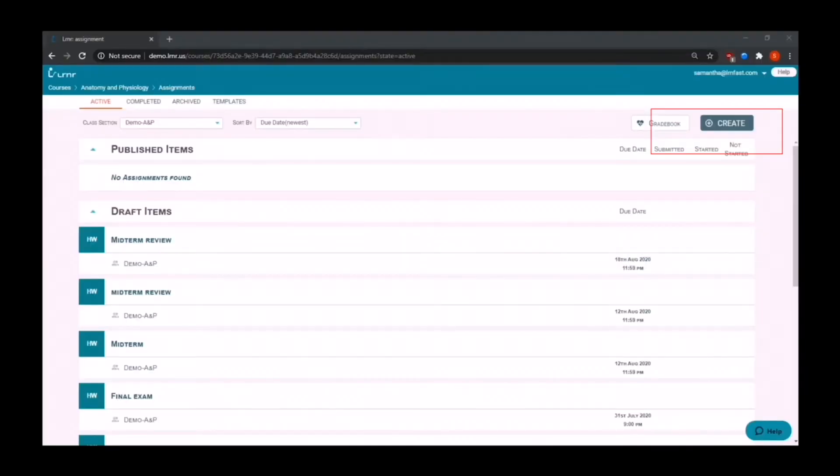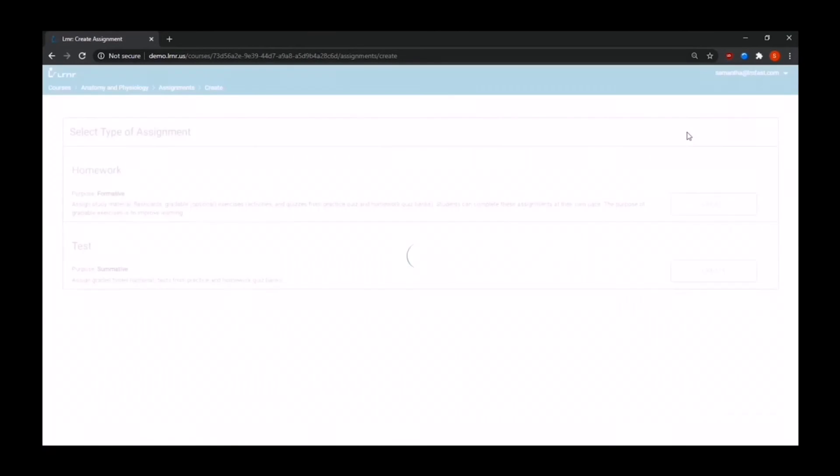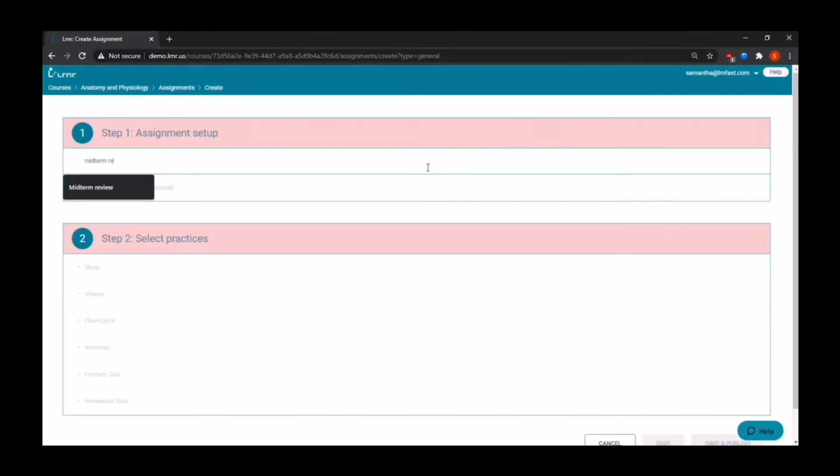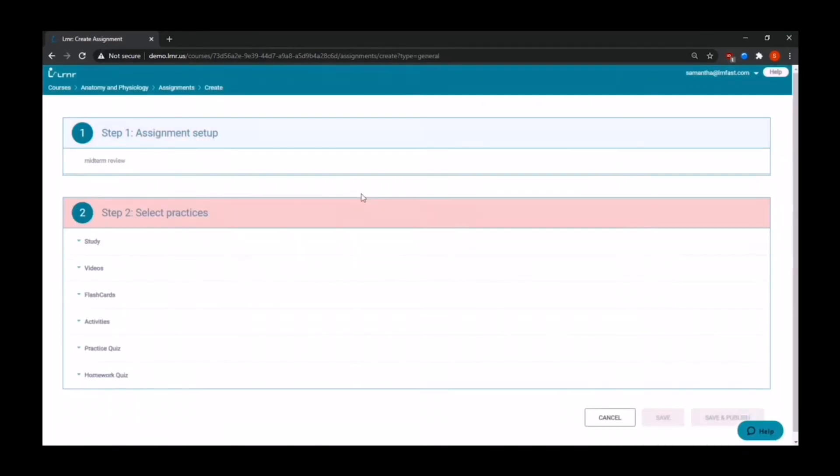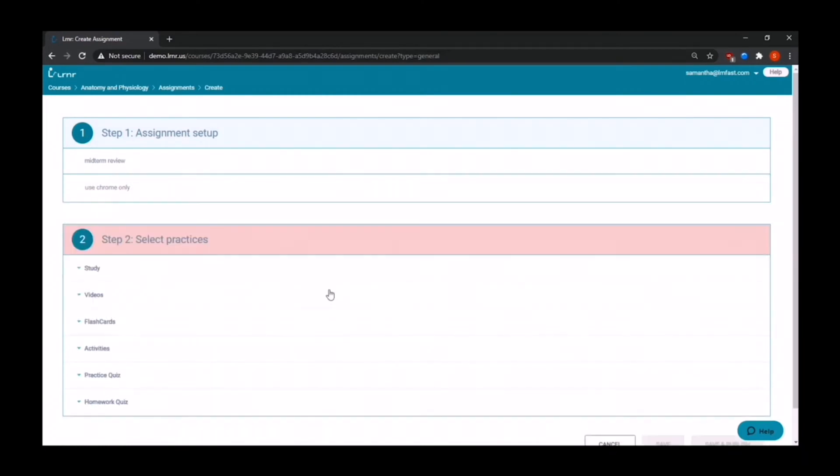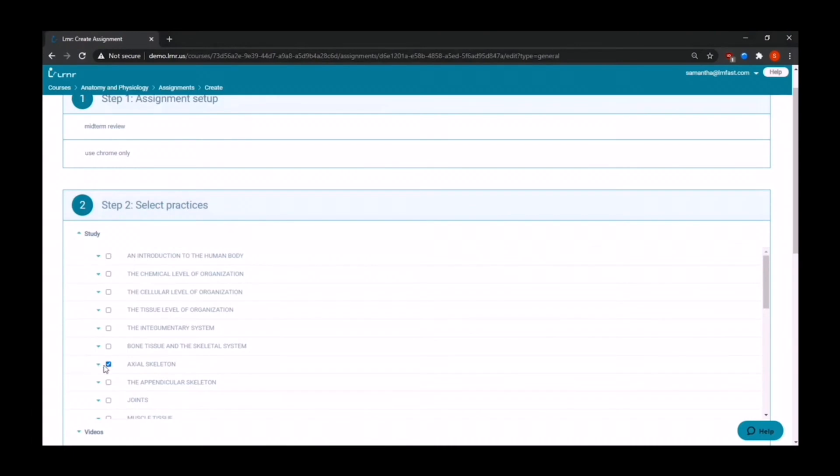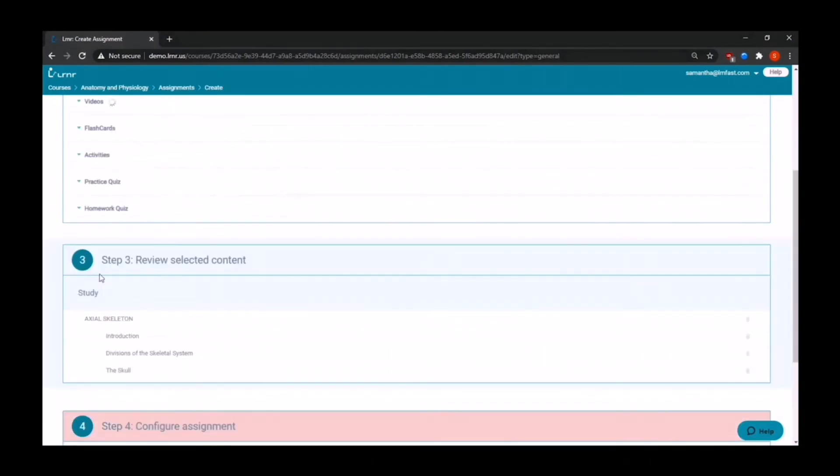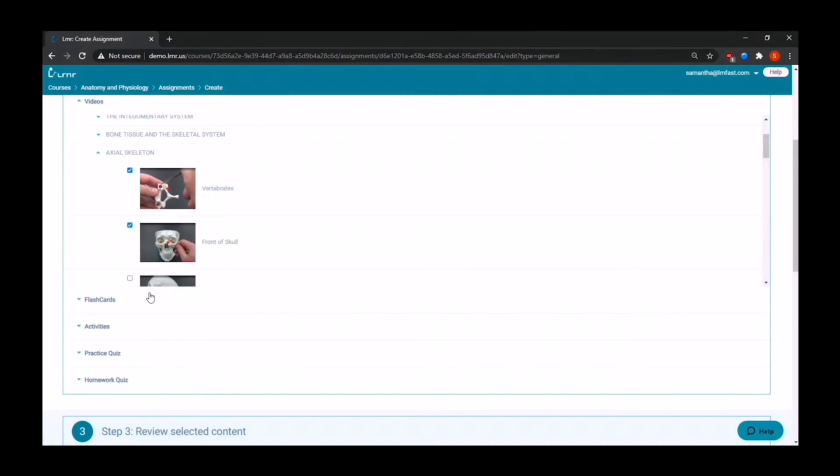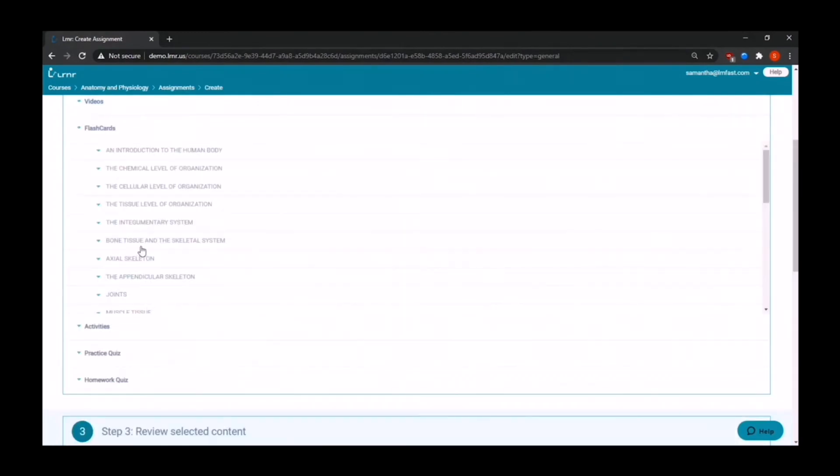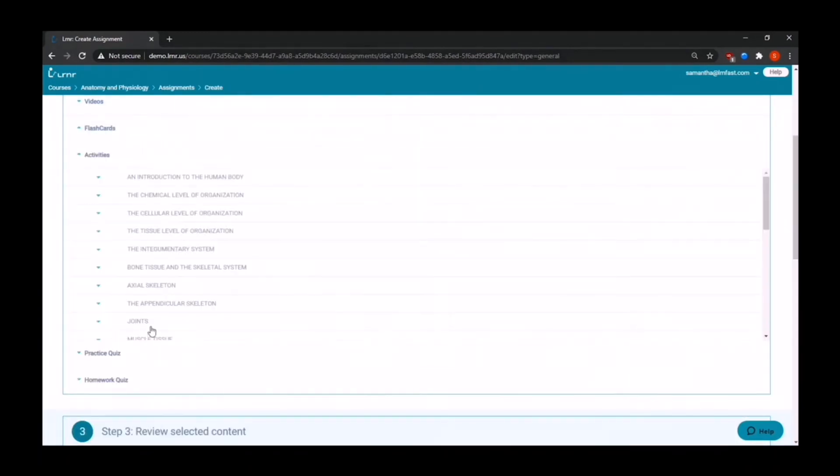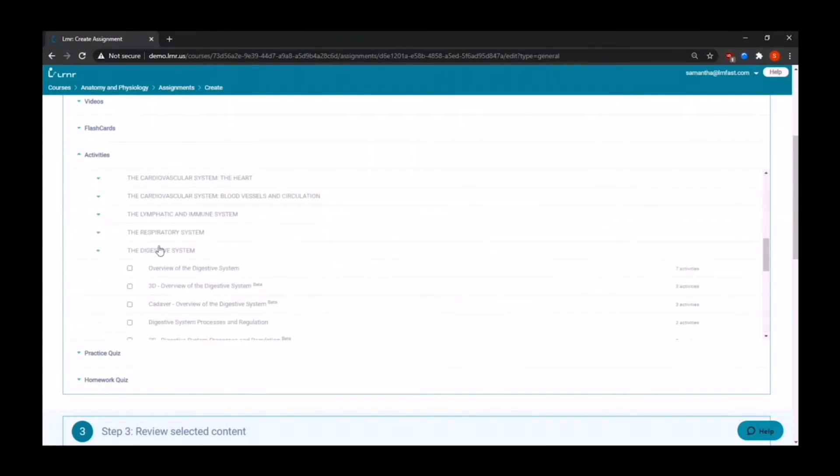Now, I will show you how to build an assignment. We have two different types. Formative, which are considered homework, and summative, which are considered exams or tests. Let's do a formative assignment. So to start building your assignment, you're going to select your topic and leave any instructions if you wish. Then in step two, you're going to select your practices. You can choose from the chapters, chapter sections, and chapter subsections that you would like to assign. And then you can assign videos that can also be previewed. And also any flashcards if you wish to assign them. And then you can select activities from the wide selection of activities that we offer.